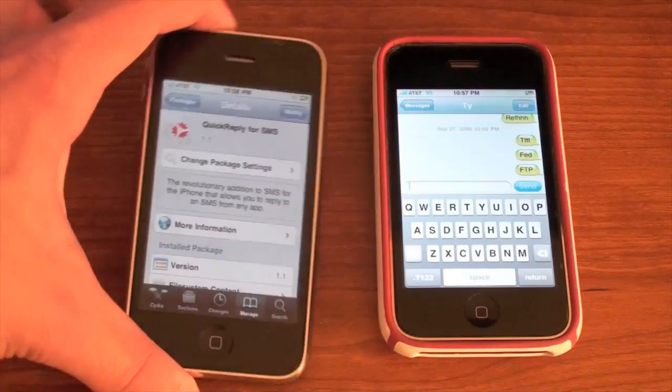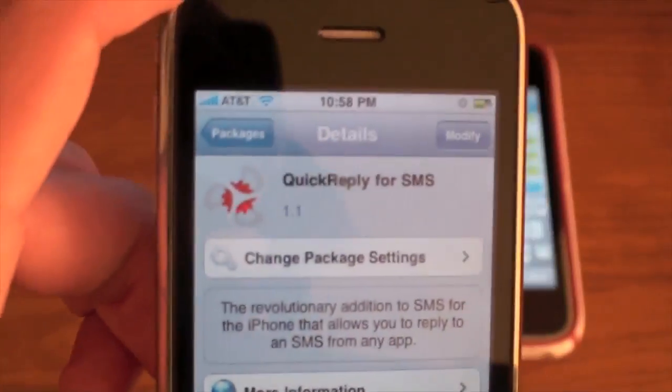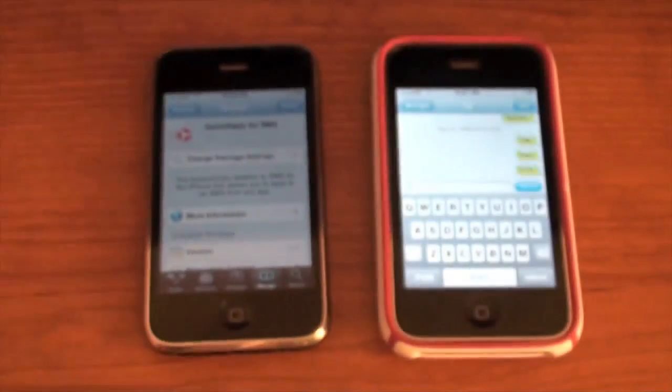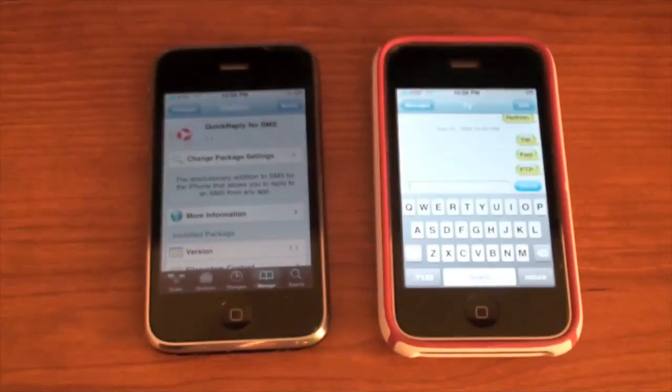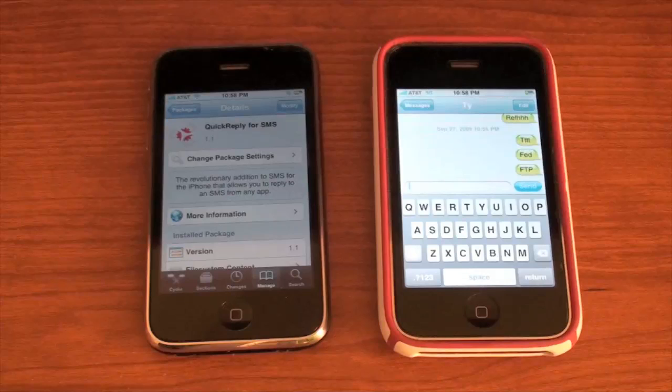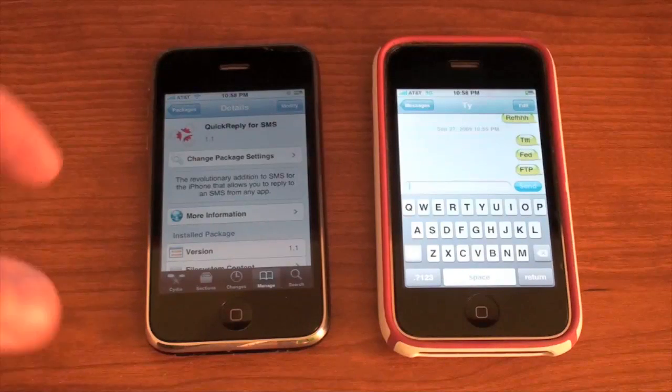Well this app right here, Quick Reply, will allow you to reply to messages anywhere on your phone, even from the lock screen.